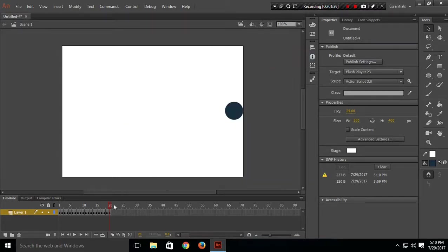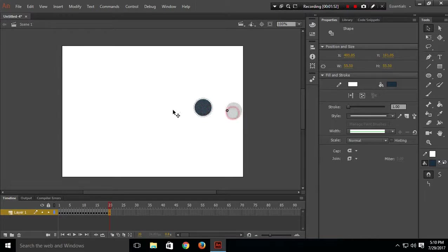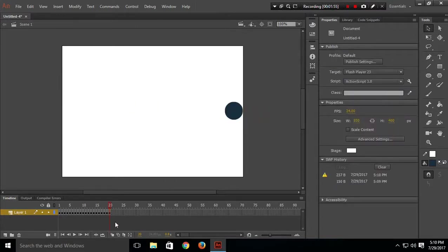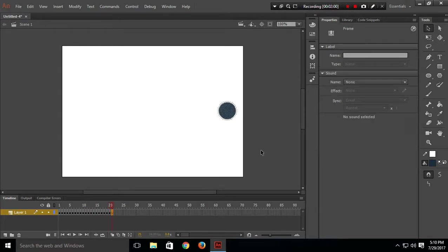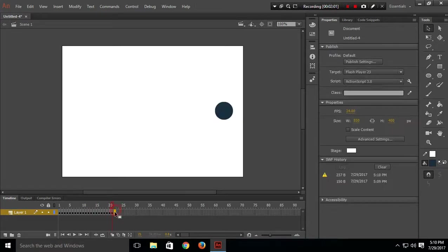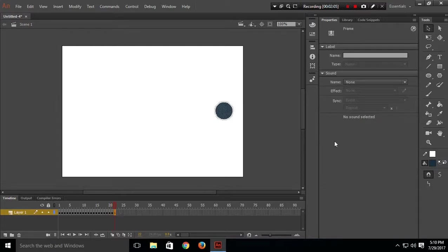Now I want the circle to move from right to left. I'll do the keyframe thing again — insert keyframe, move the circle to the left — and repeat this again and again until the circle is on the left side.